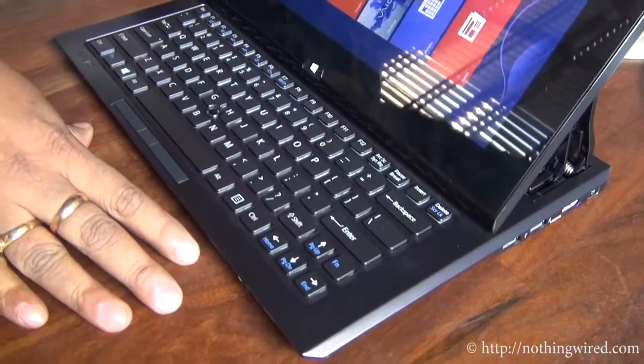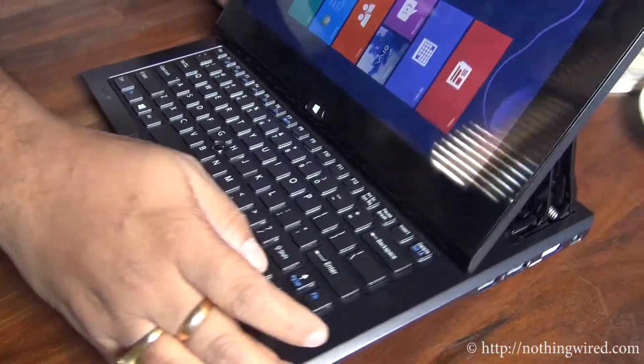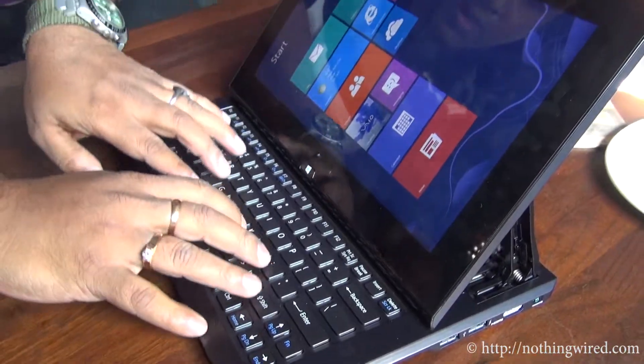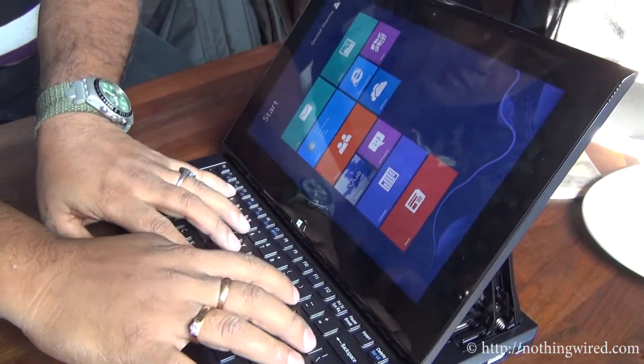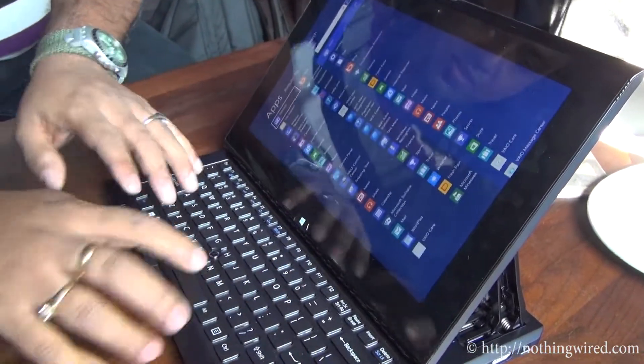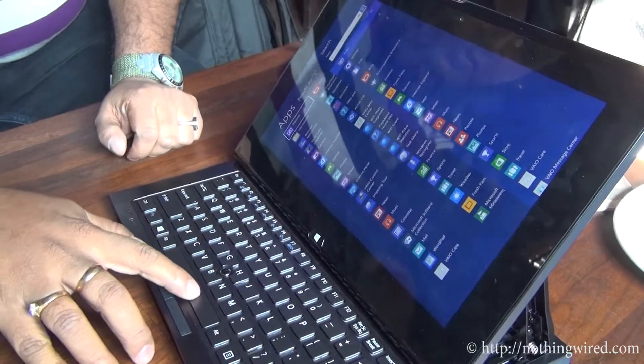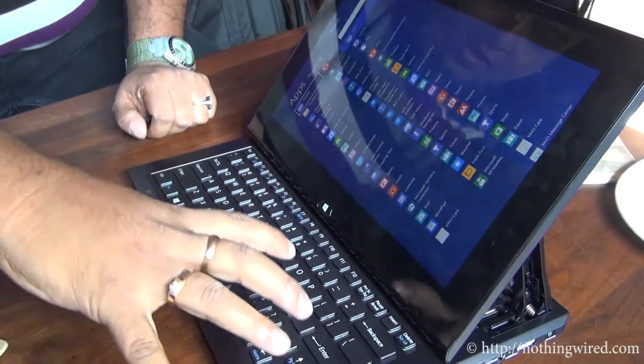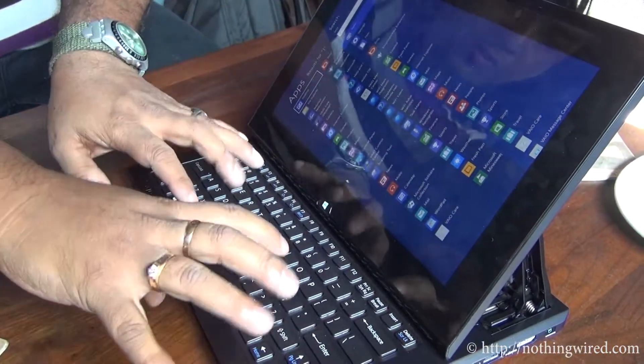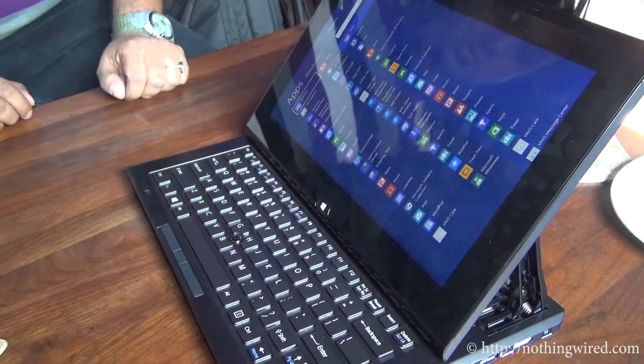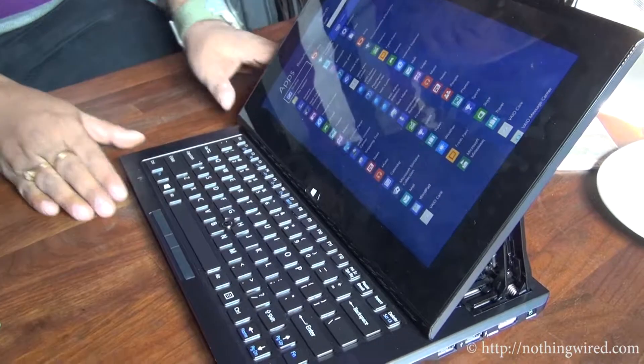Nice island-style keyboard. The keys are well-spaced apart, so even if you have larger fingers, it won't be much of a problem to type on it.